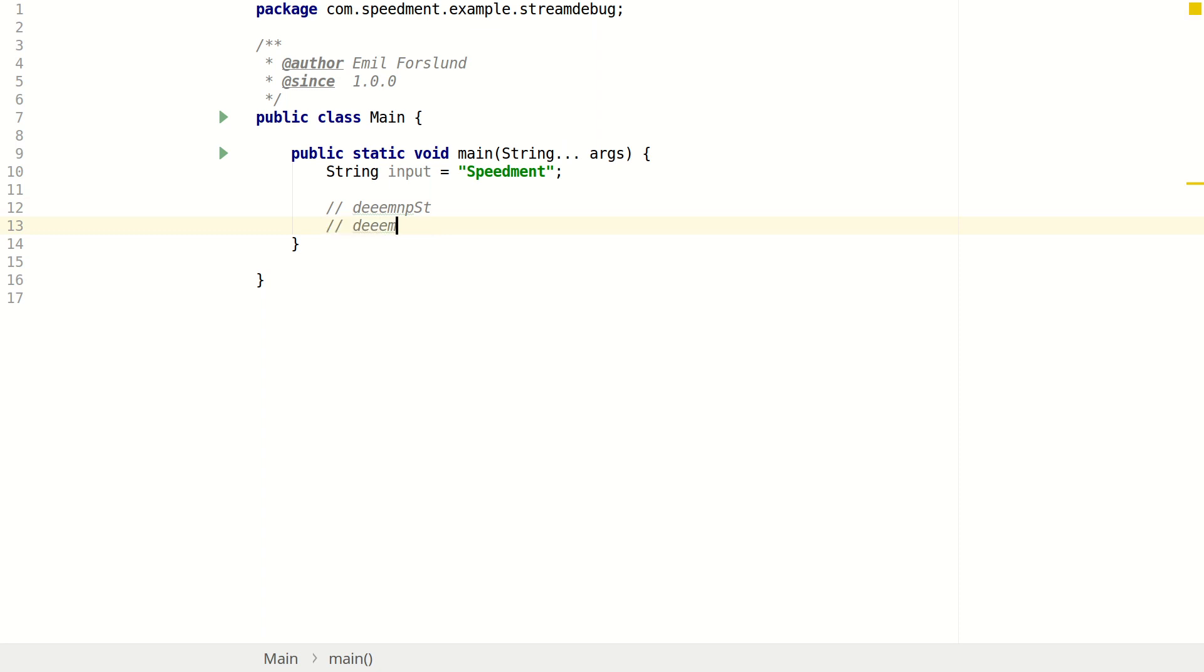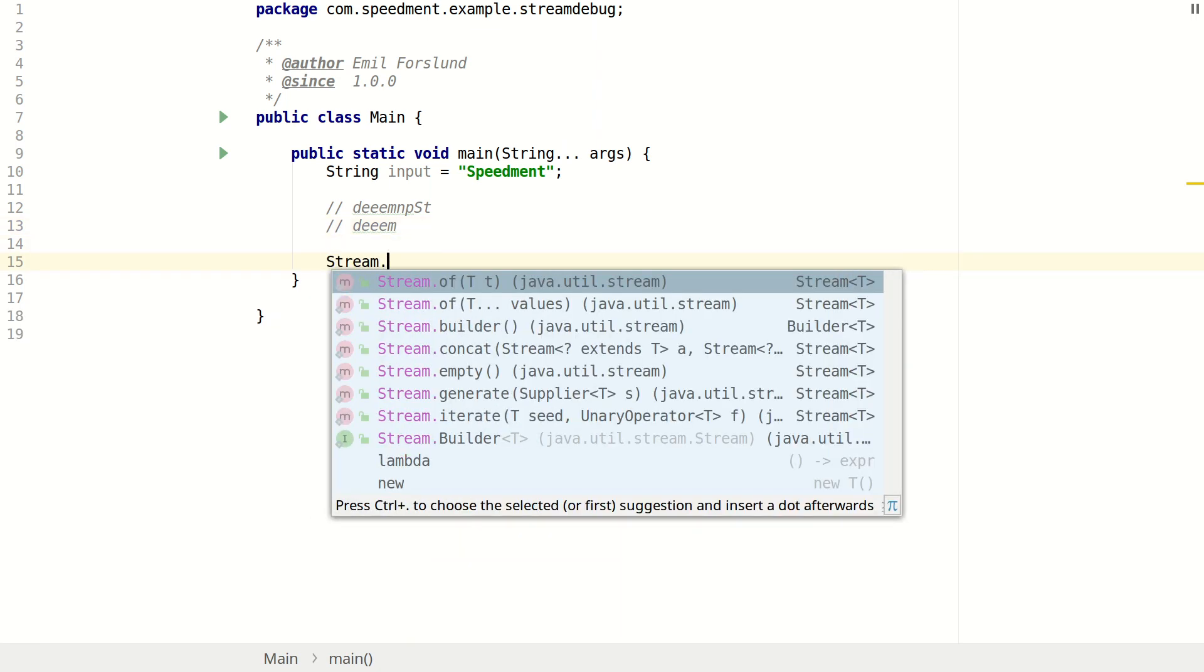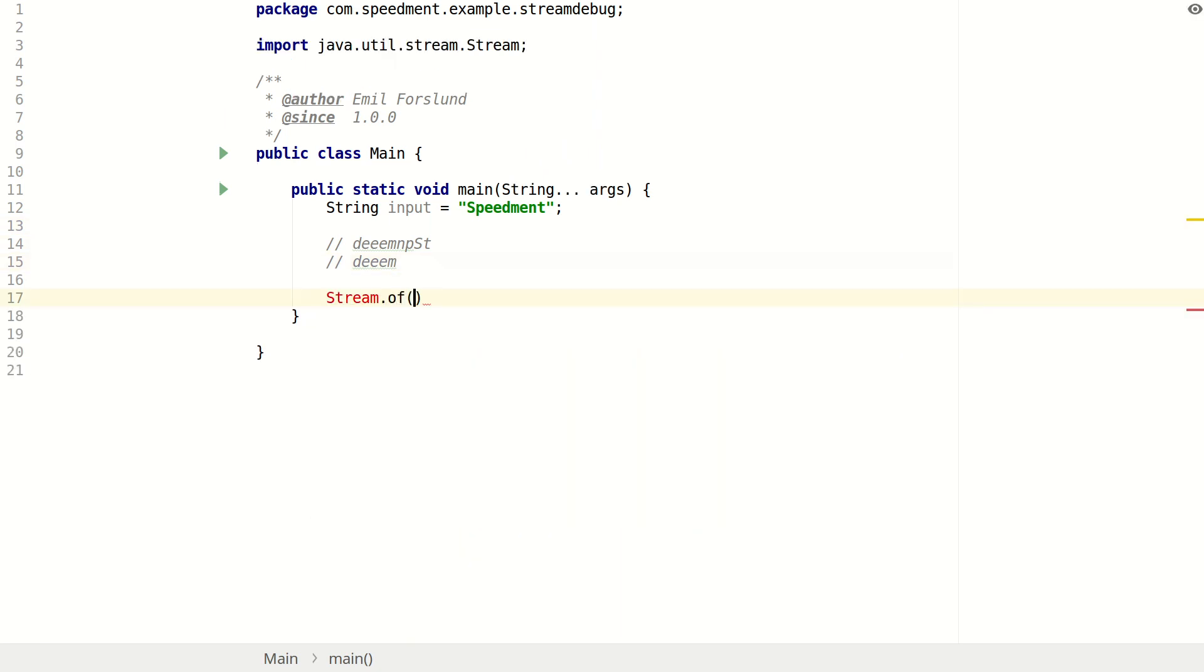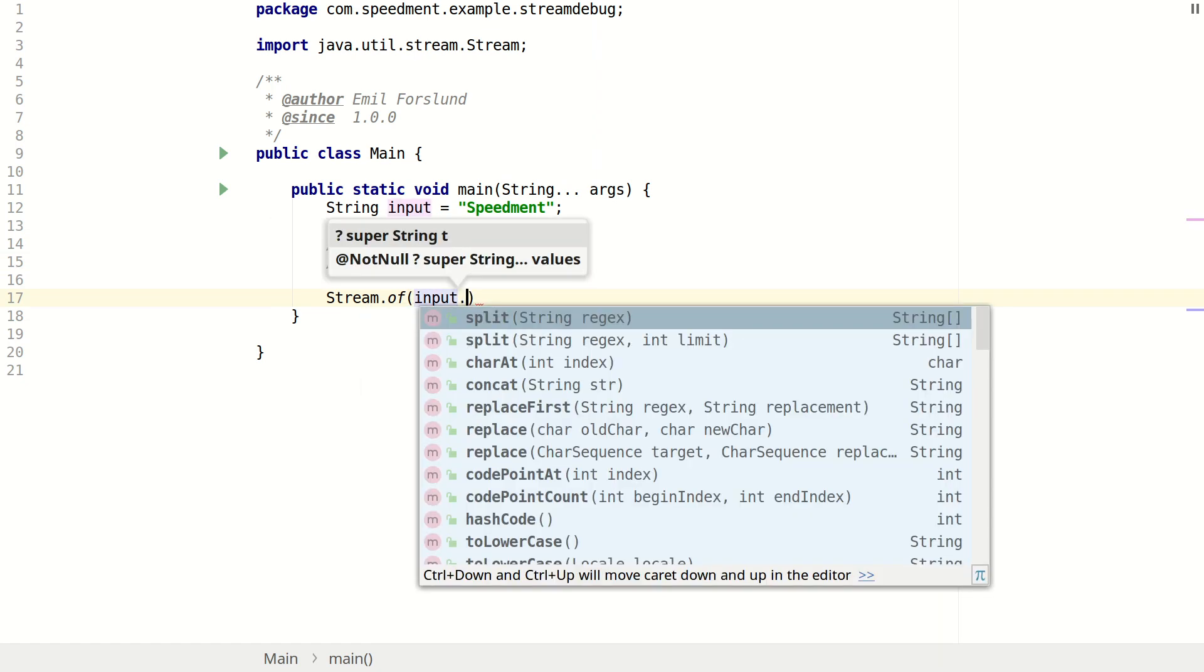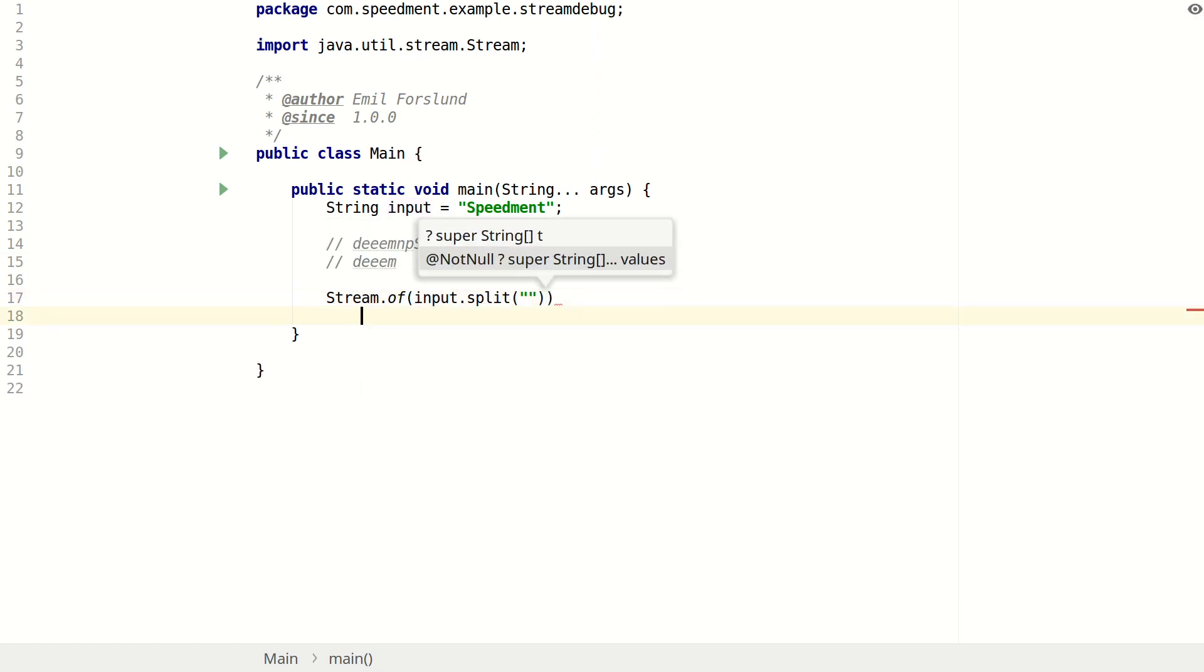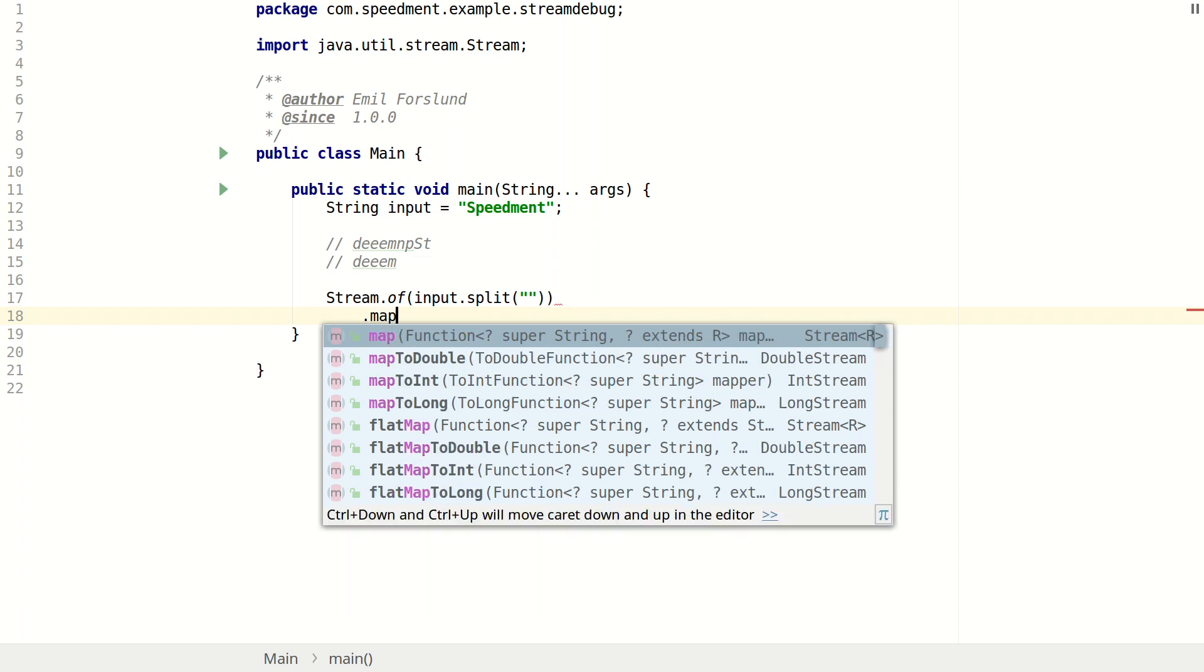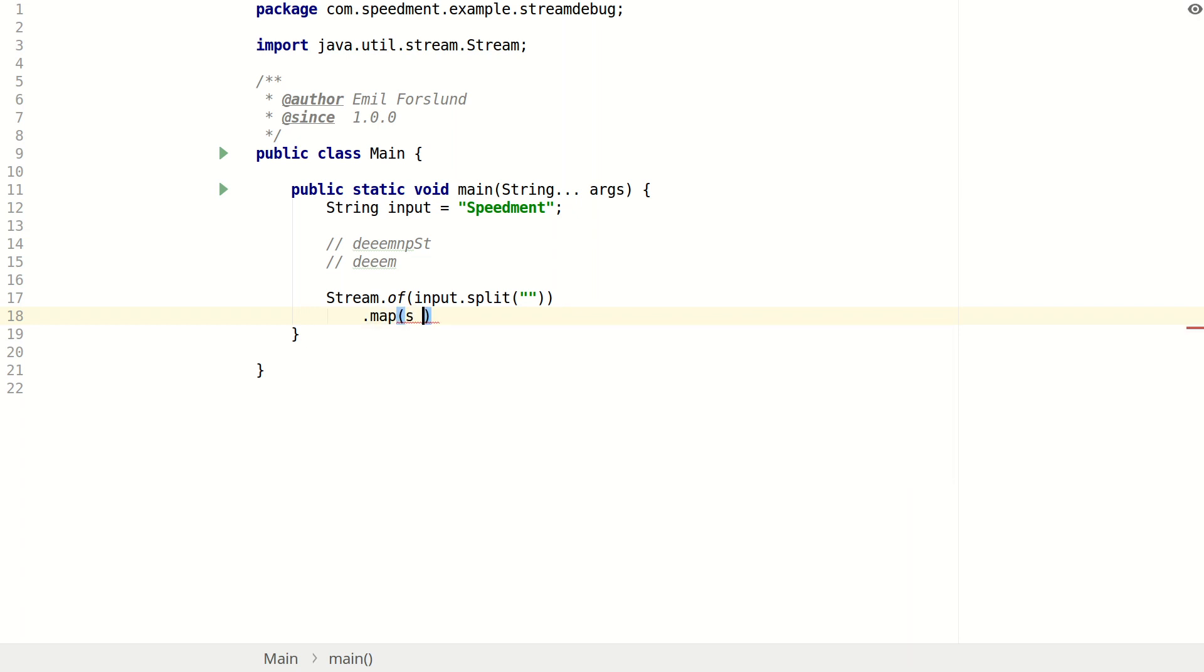So let's try writing that as a stream. We need to split the string into characters. Next we convert it into a stream of characters instead of a stream of strings. Next we sort it.